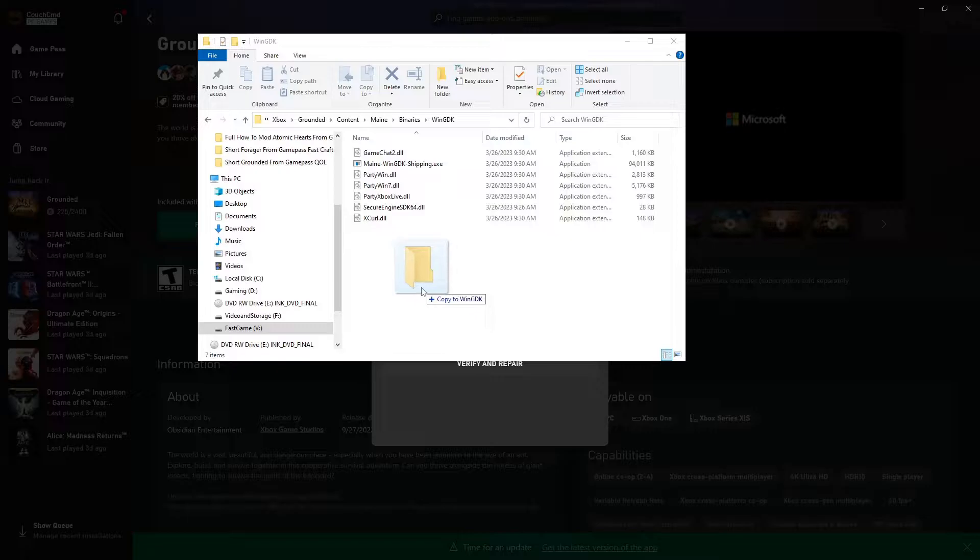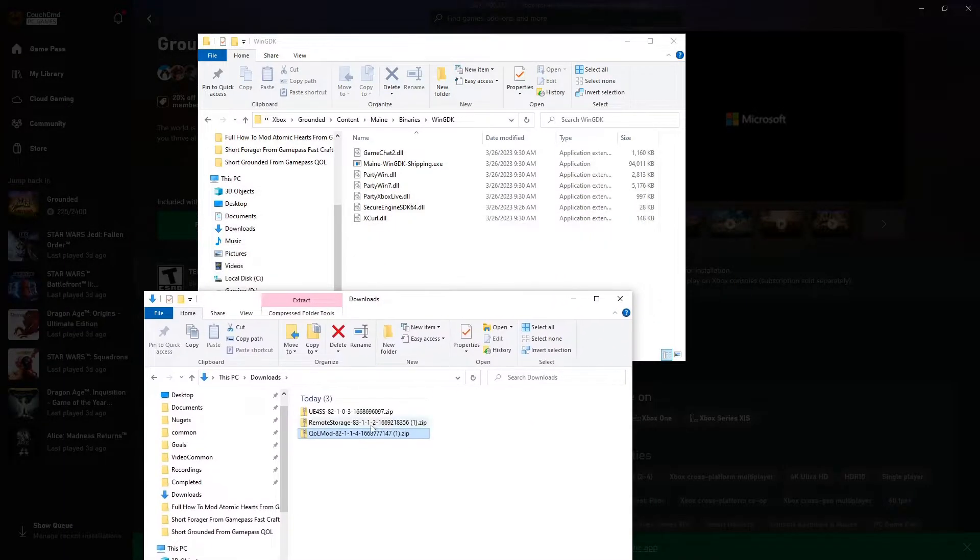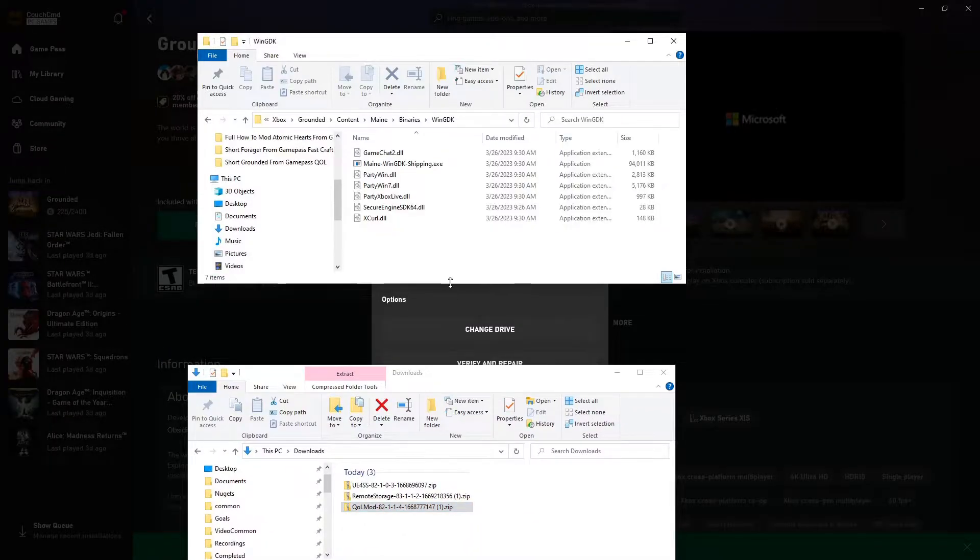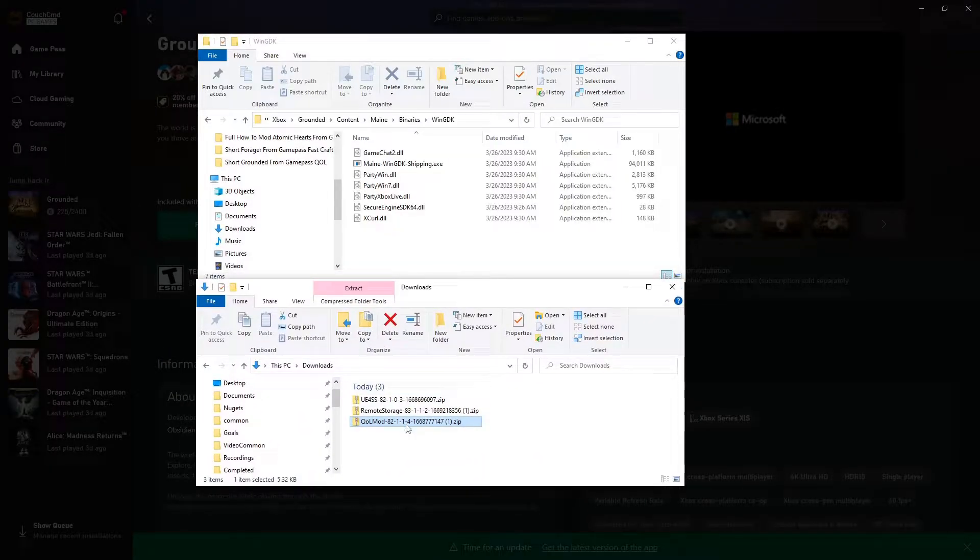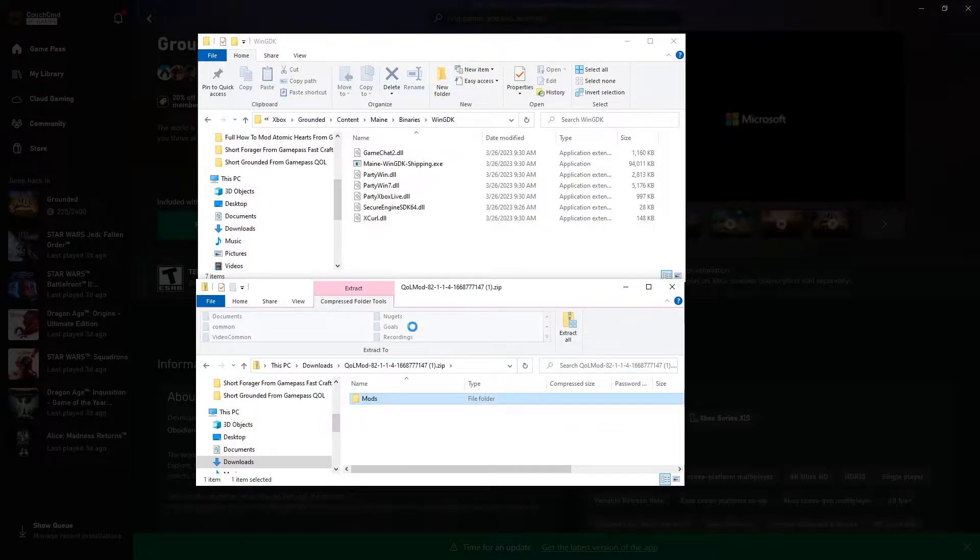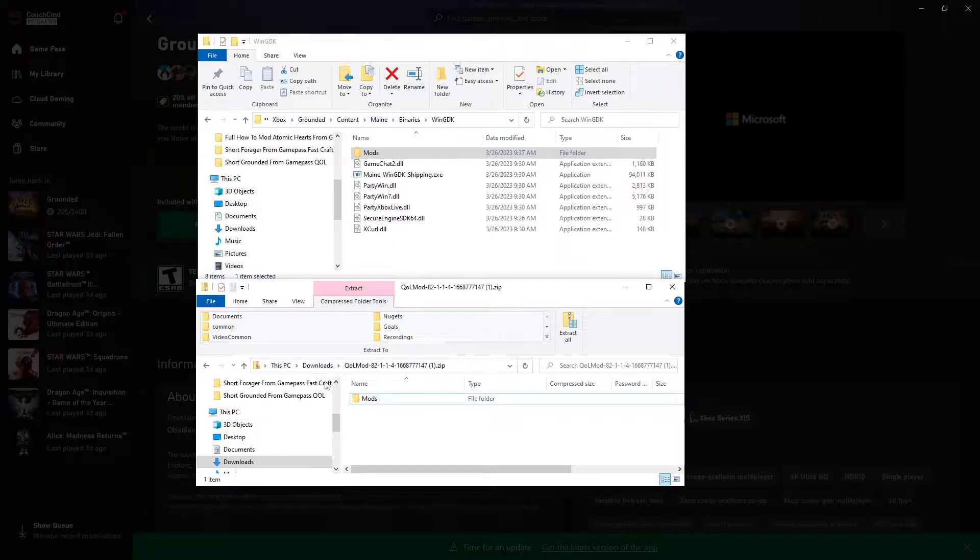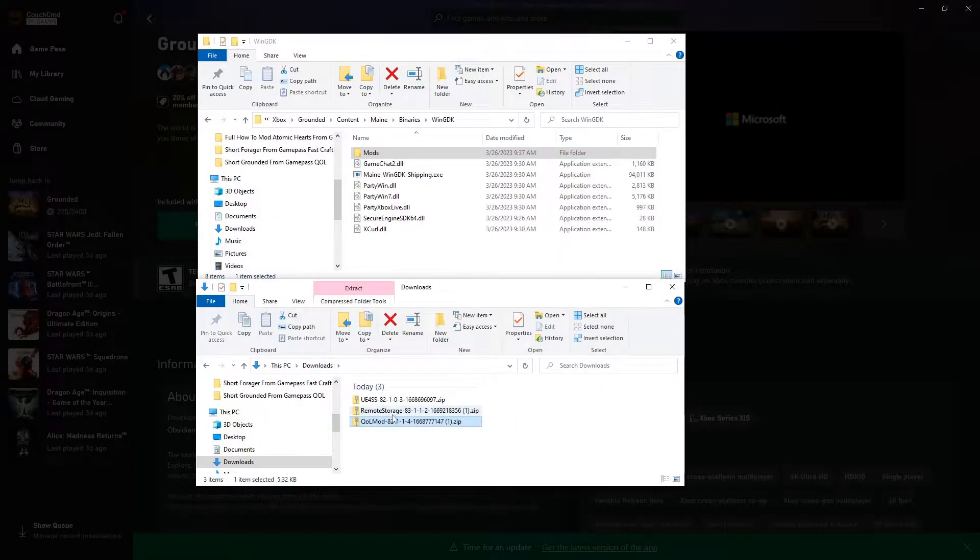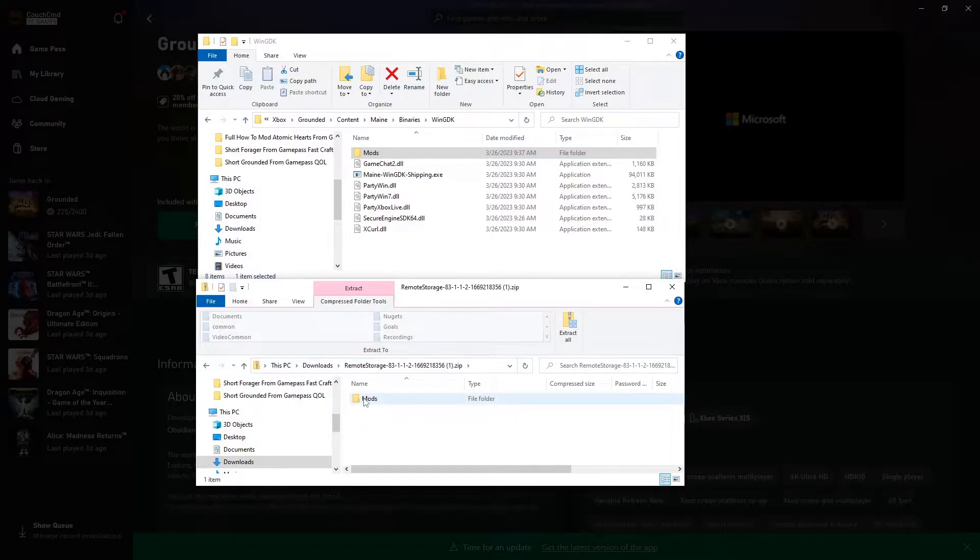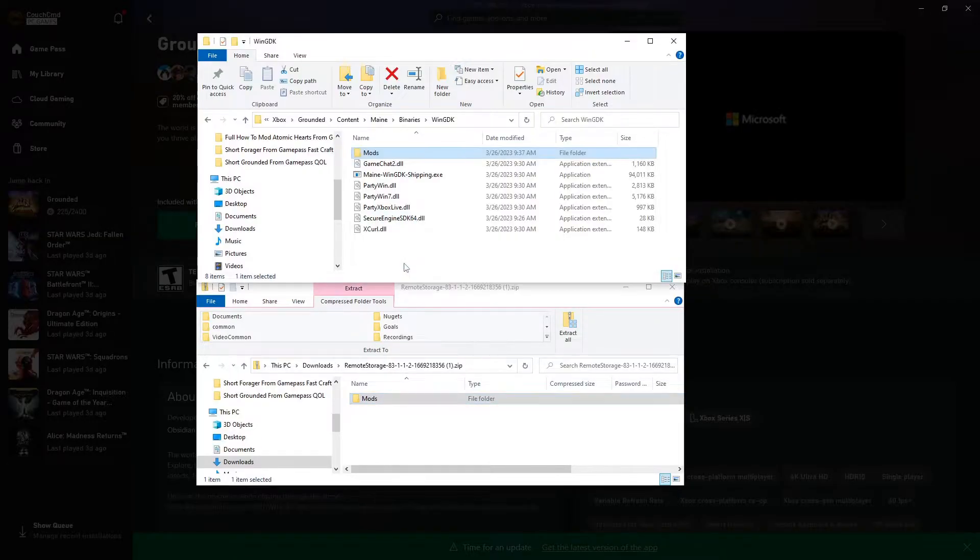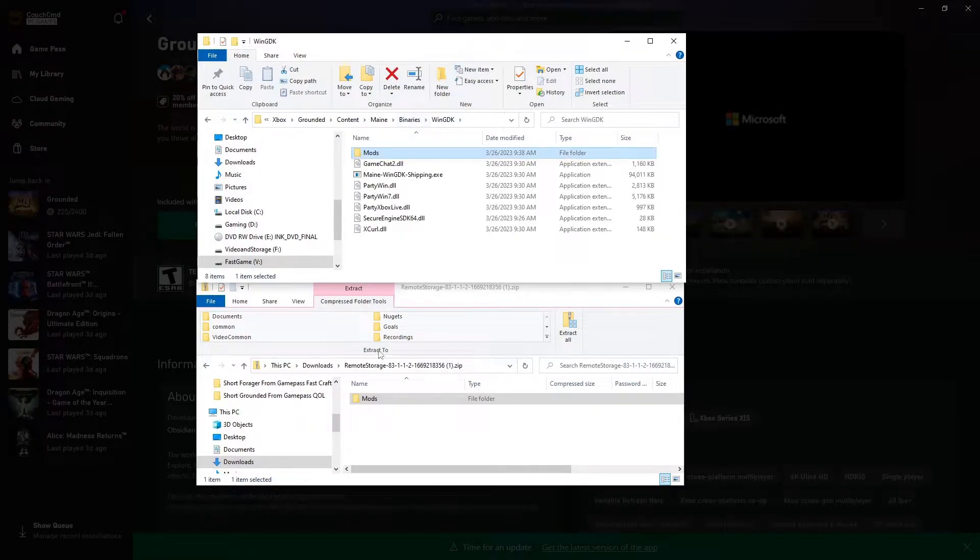You're just going to click and drag from Q Mod, the mods folder into this one here. Same for Remote Storage, it has a mods folder - you just click and drag it in, it'll combine the two. There should actually be separate folders inside of here that they'll be stored in.